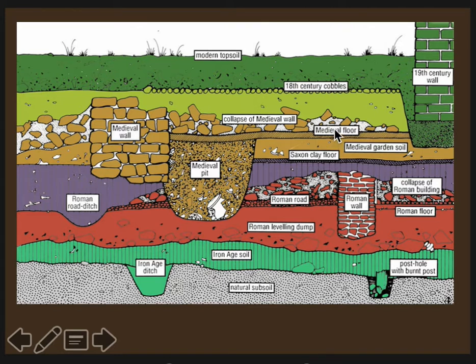Everything that was built on this floor and above it is primary context.